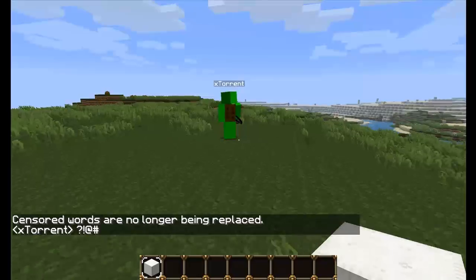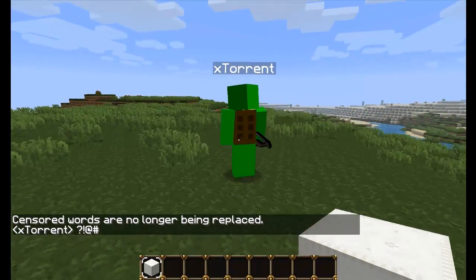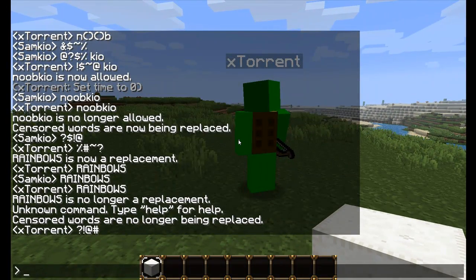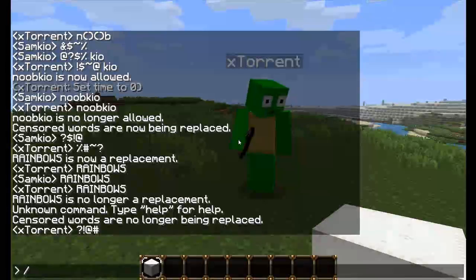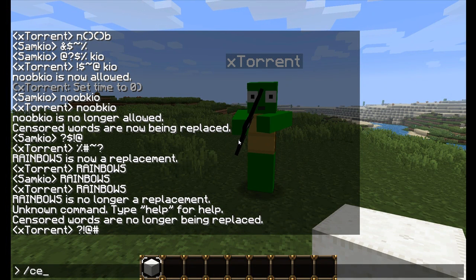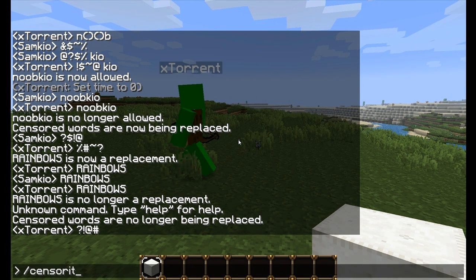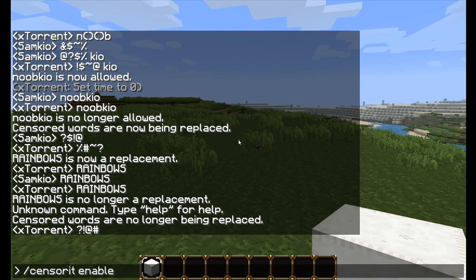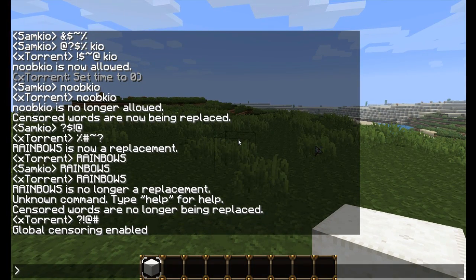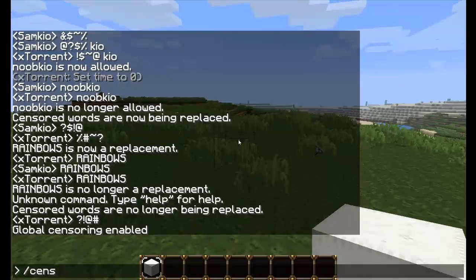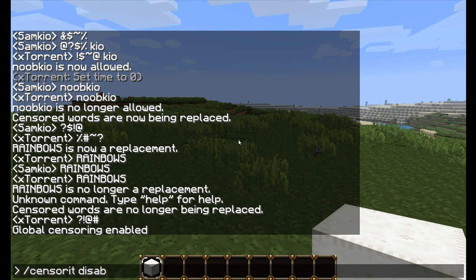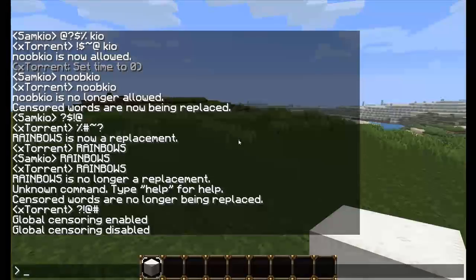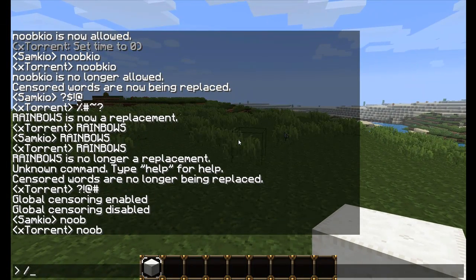Some other things to go over: enabling and disabling the plugin. CensorIt Enable enables the plugin — it's already enabled so this doesn't do much right now. And we can also disable the whole plugin by doing CensorIt Disable. So now if you type noob, it won't censor it. Let's enable it again with CensorIt Enable.